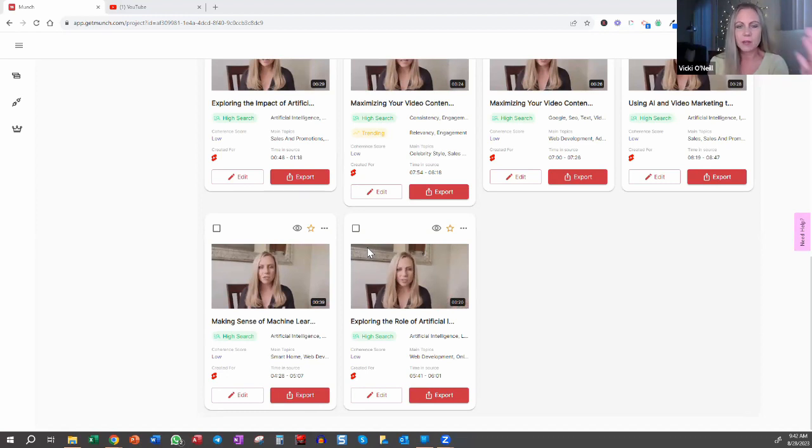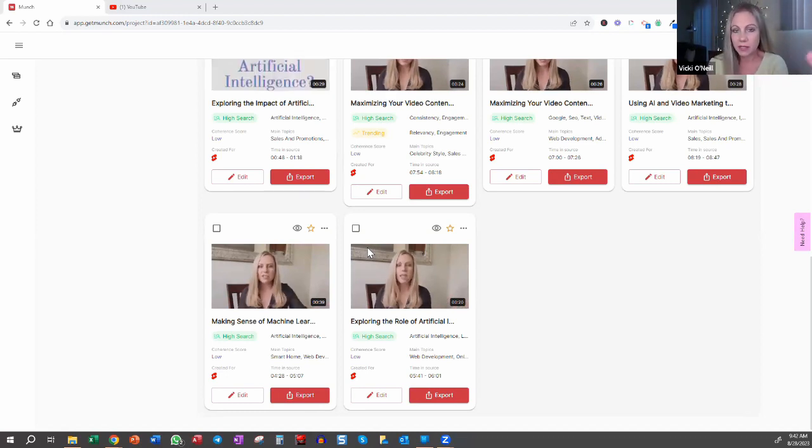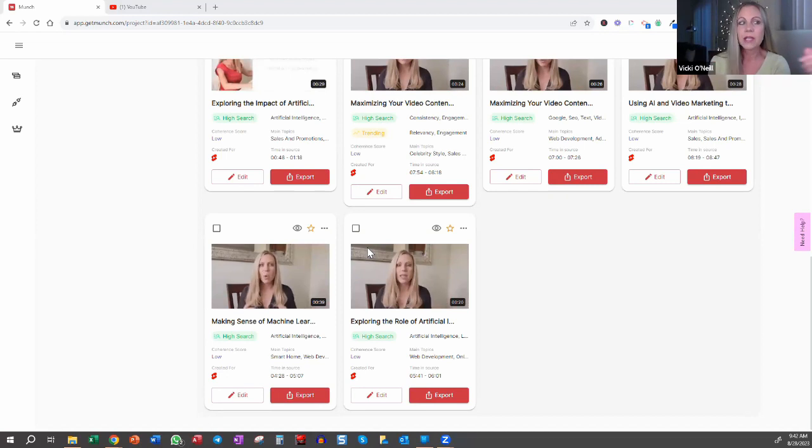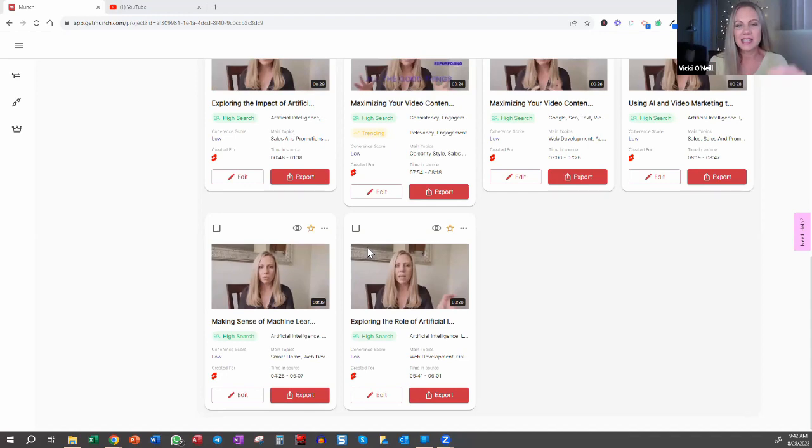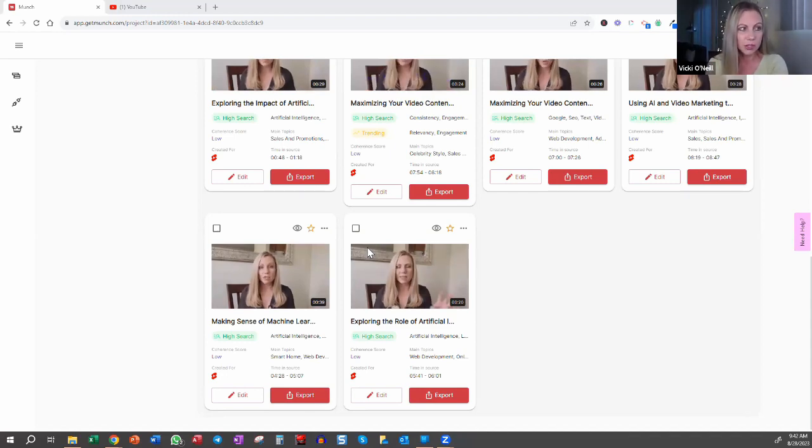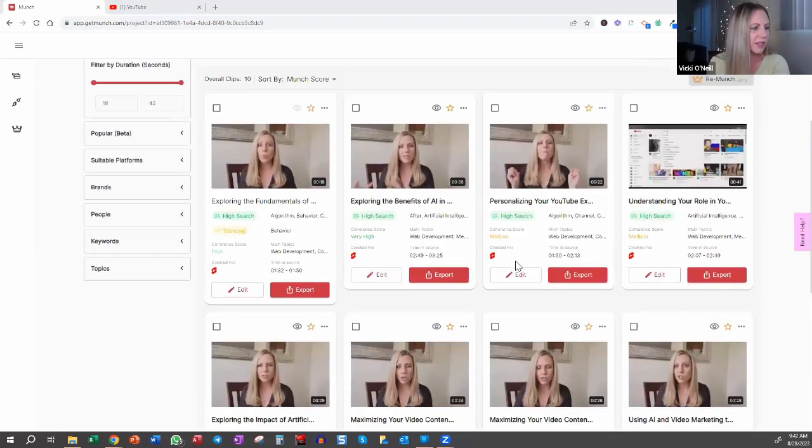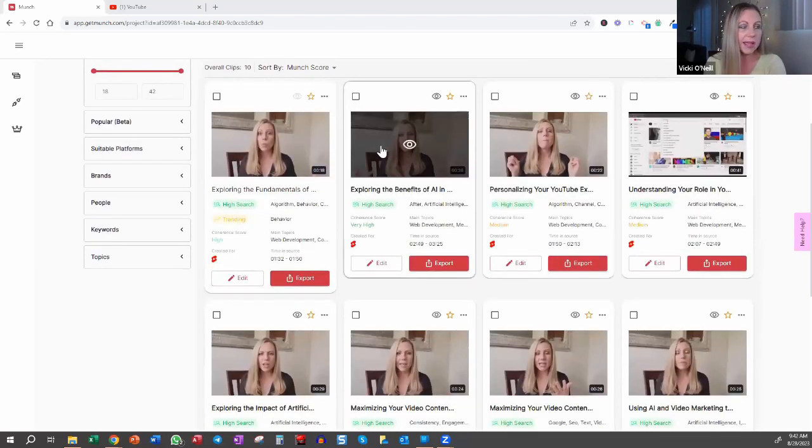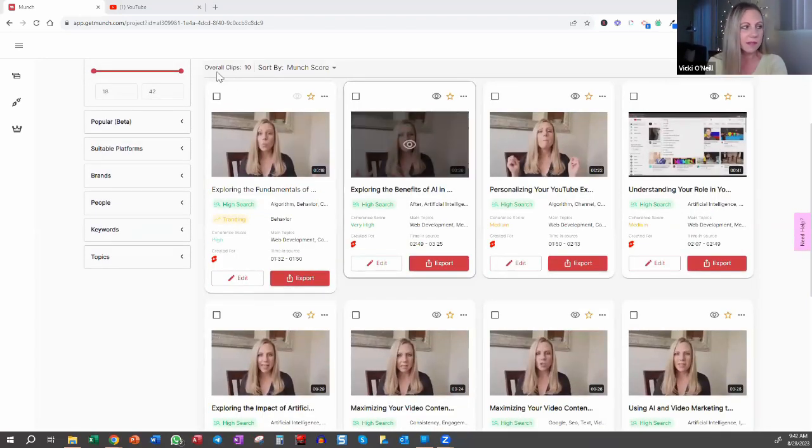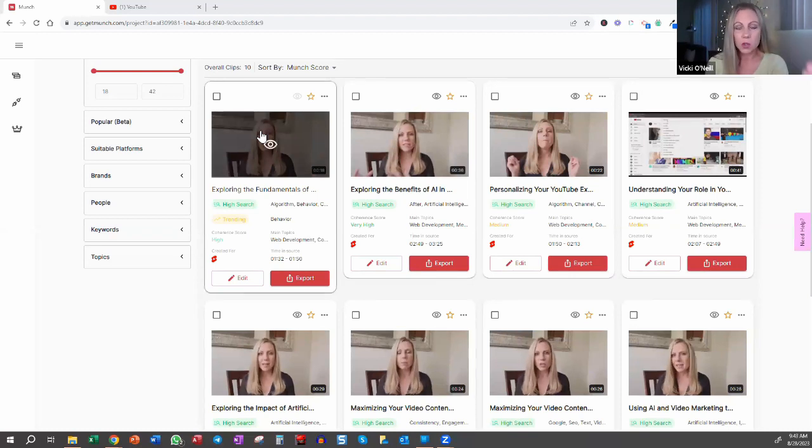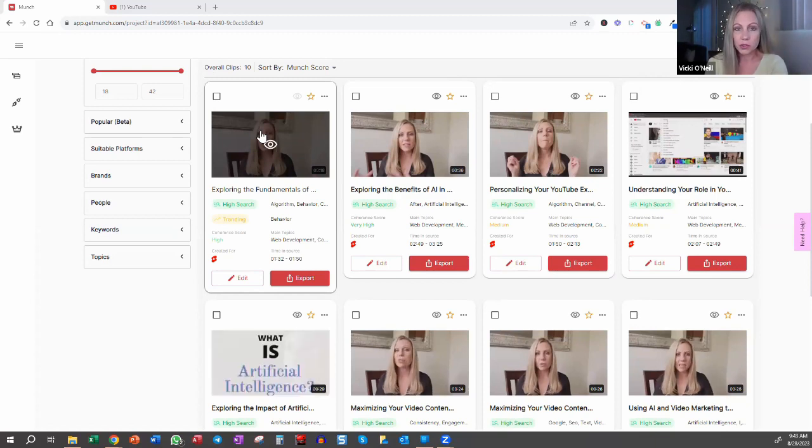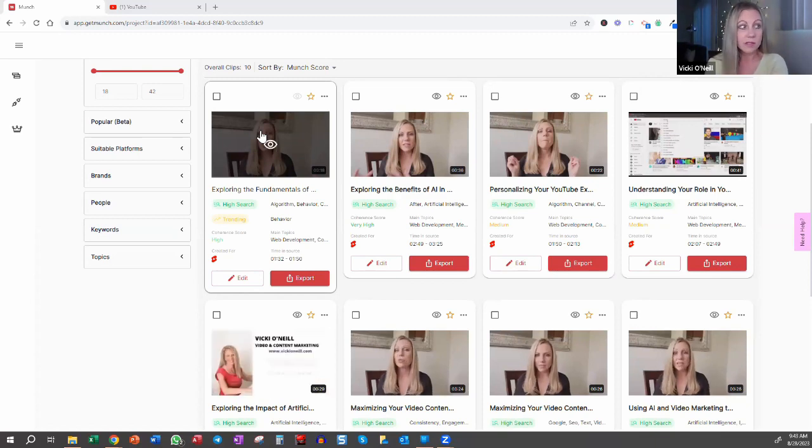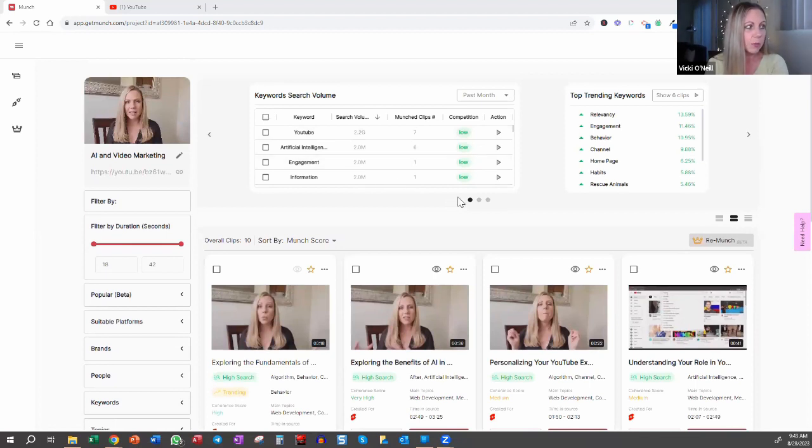It also depends on the content and context of the information that you're sharing in your video. So keep that in mind that if it varies, even if you do like a seven minute video consistently with all of them, you might get different quantity of clips throughout, just depending on what you're talking about and what Munch, if you choose that option, decides is a good clip to use. When we look at this, these are grouped by Munch Score, which is saying the ones in the top left corner are going to be the ones that have the highest quality, match the criteria, in this case for YouTube, because I chose the YouTube Shorts option. And it's all based on this up here.